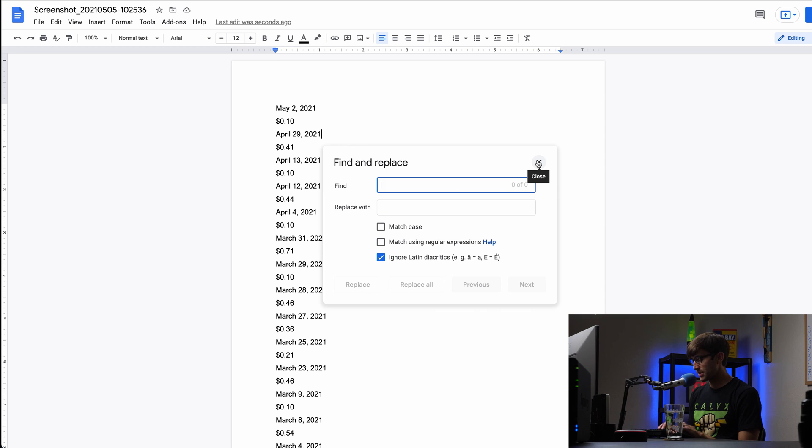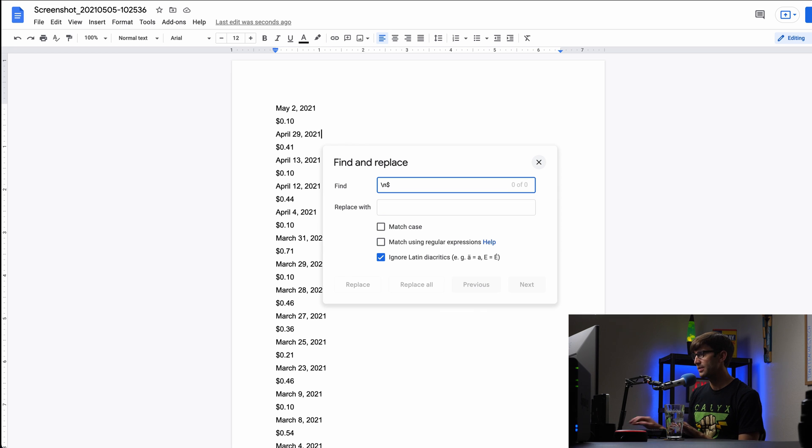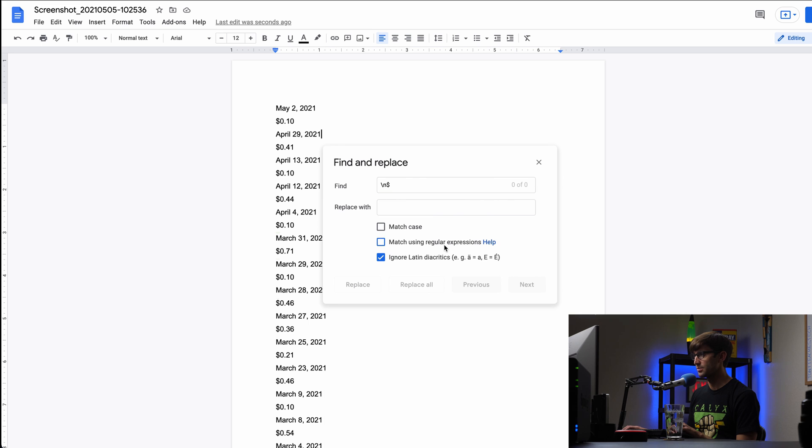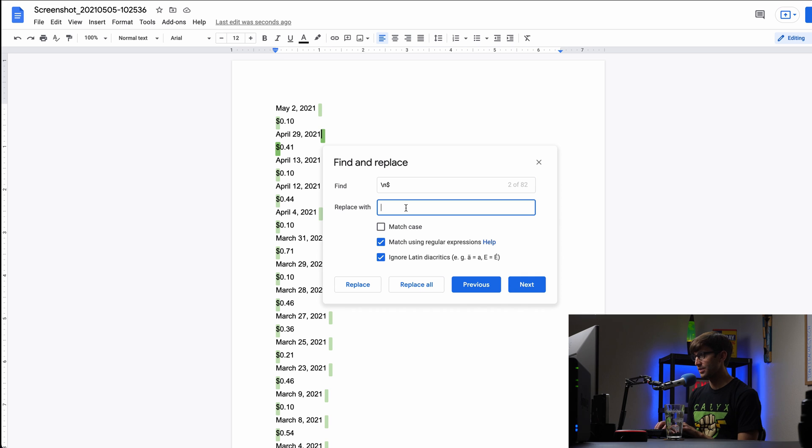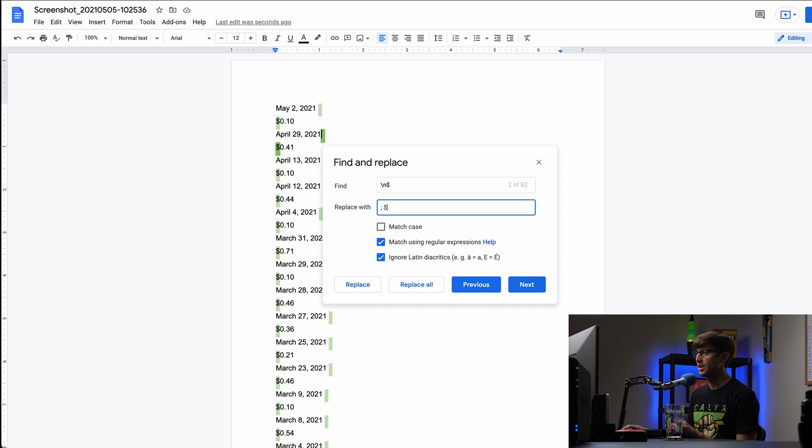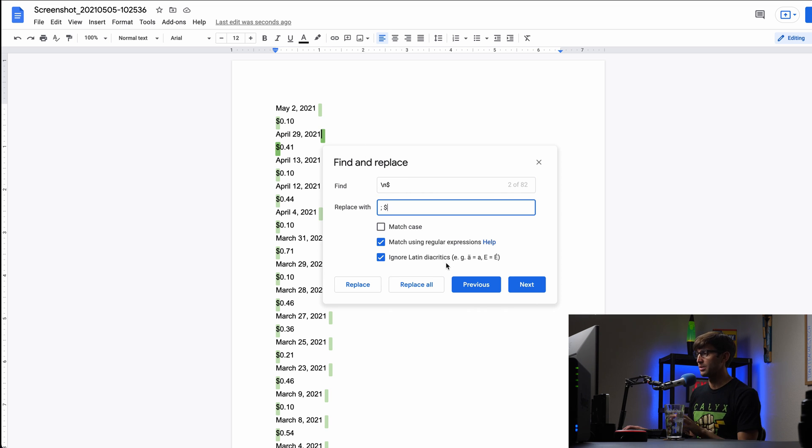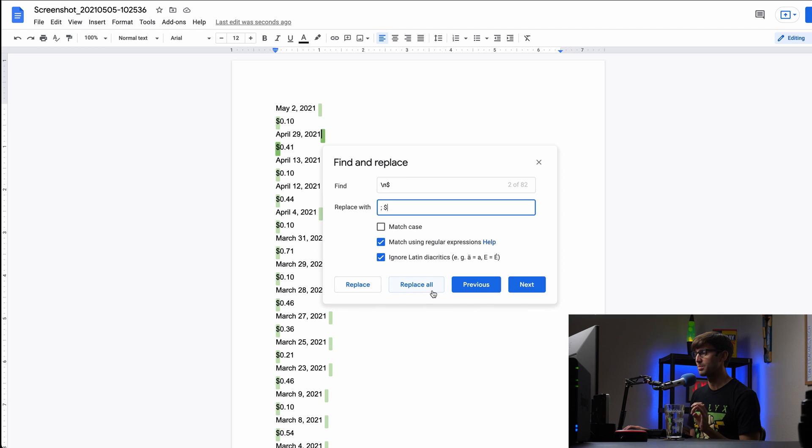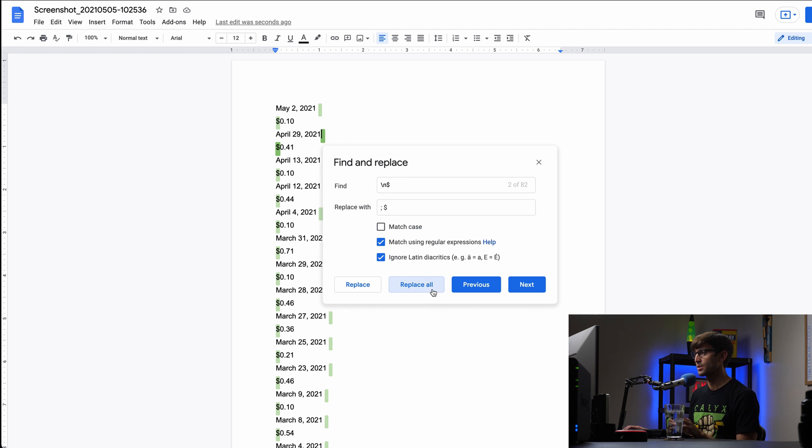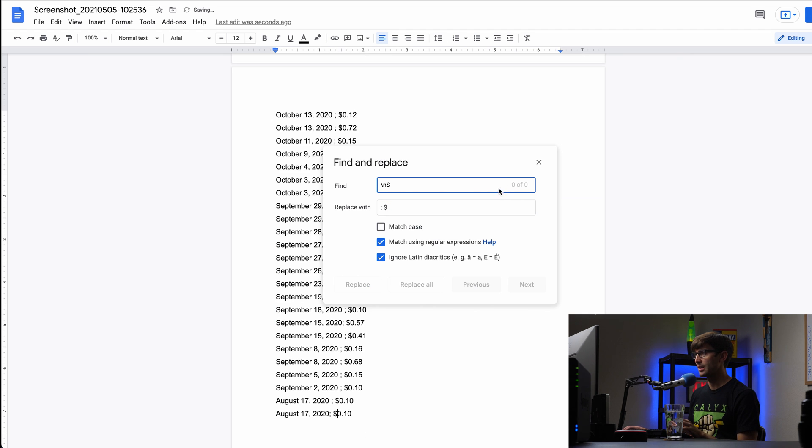So we can do that pretty easily with control find again. What we want to do is basically find a new line followed by a dollar sign, and we'll have to do a regular expression for this. So we're going to take that and replace it with a semicolon followed by a space followed by a dollar sign, right? So we're basically going to bump the dollar amounts up and separate the date and the dollar amount with a semicolon. Hopefully that makes sense. We'll hit replace all, see if it works. And it does.